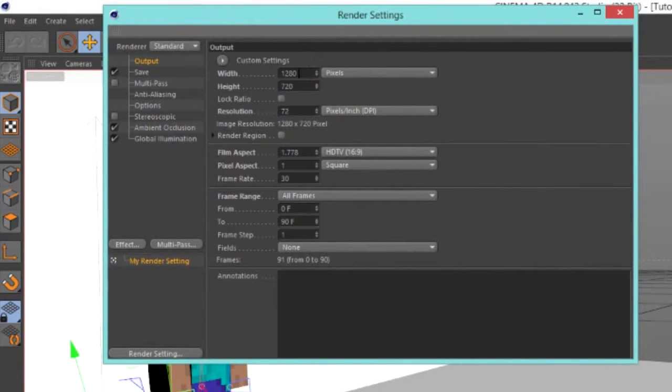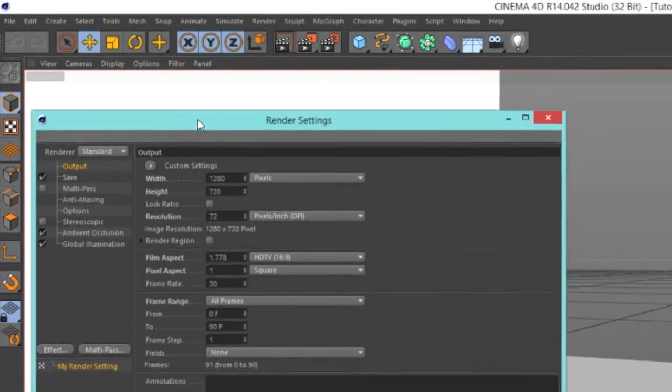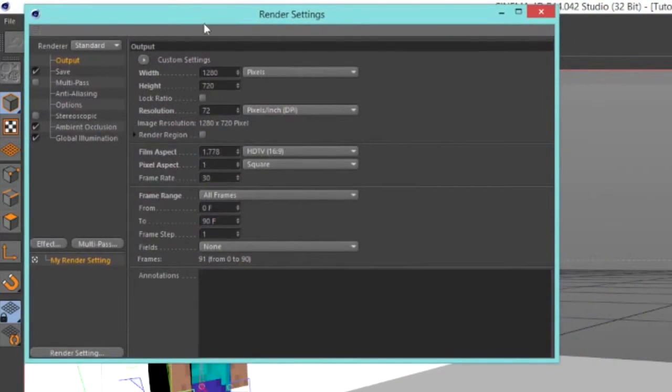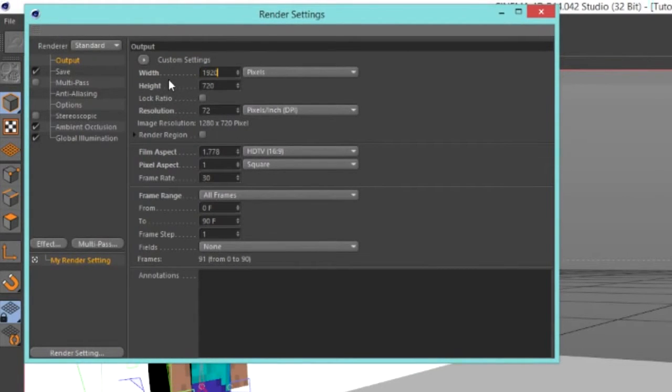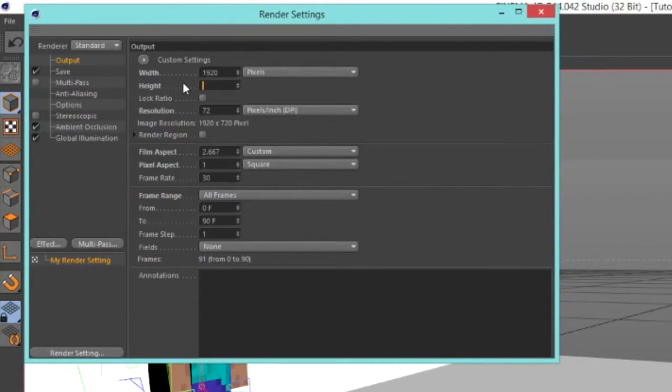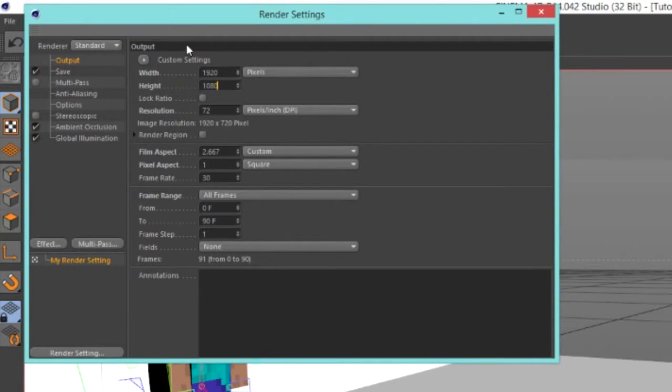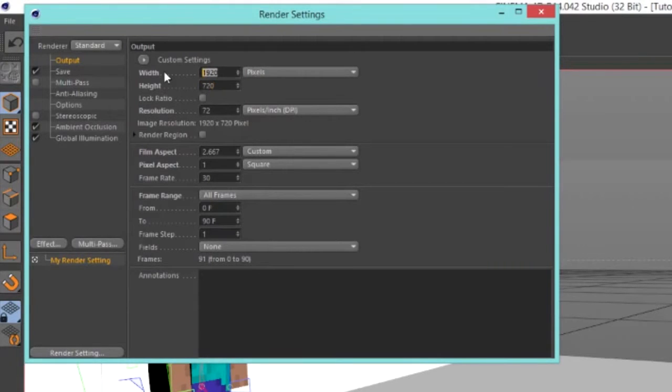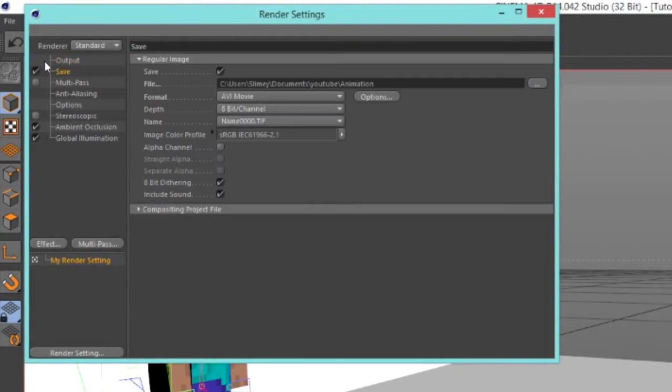First of all, you're going to go into the output tab, and you are going to set your resolution. Now, some people, if you want really high definition, go to 1920x1080, but that will take a long time to render out, just warning you. So, that's why I keep 720 as the height, and 1280 as the width.